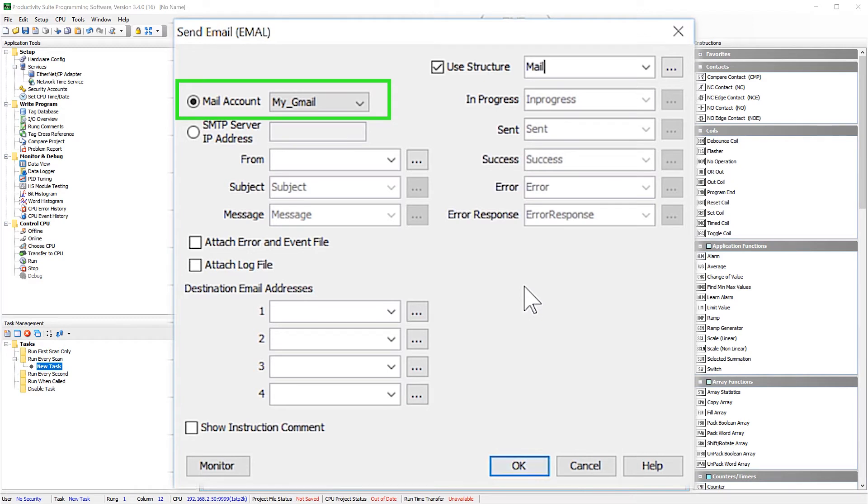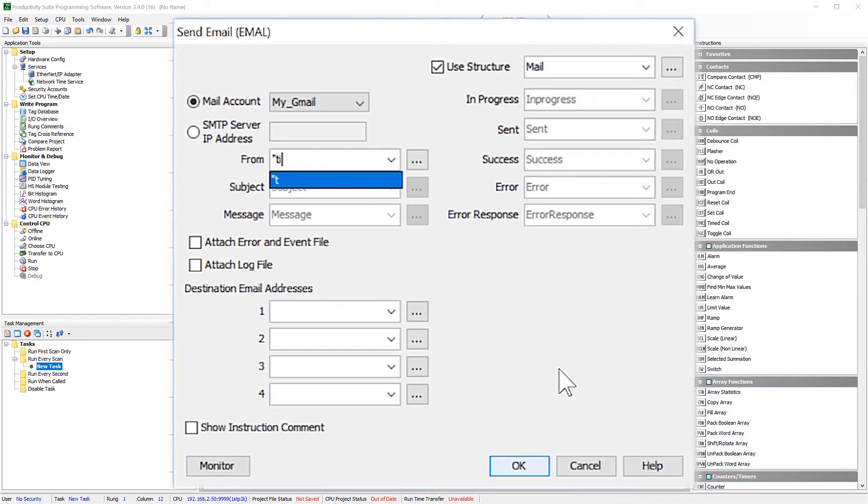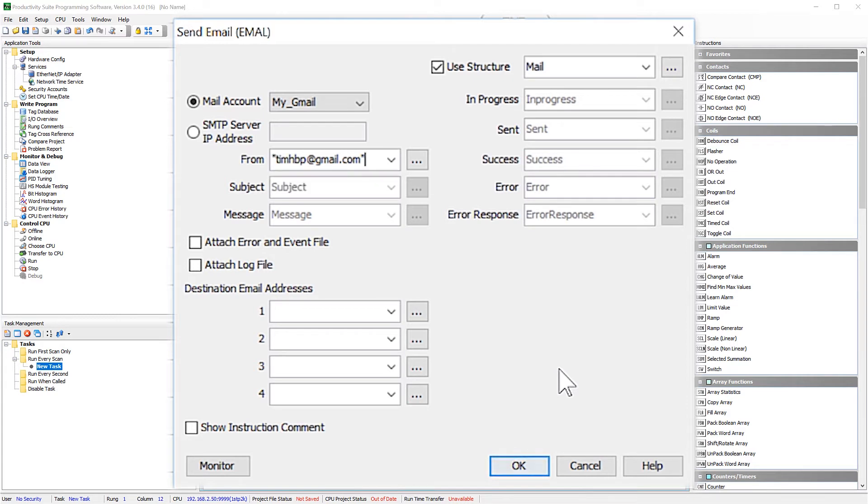Now select the email client we created before. Here I will enter in the from address as direct text, making sure to include the quotation marks. I am going to select to add the error and event file and also the log file. And these files will be the most current files on the CPU.